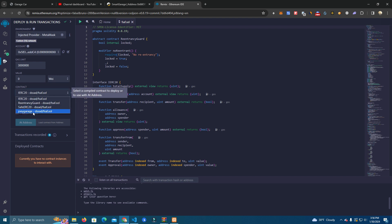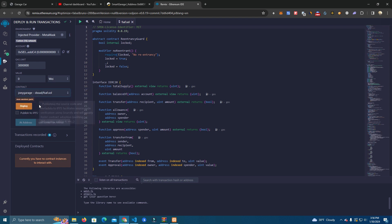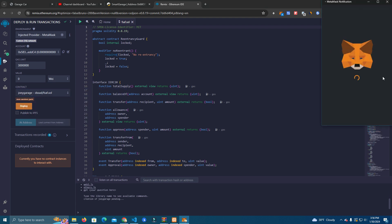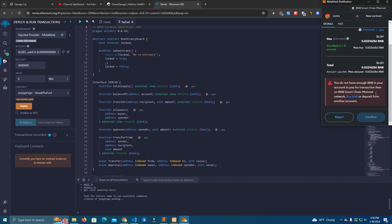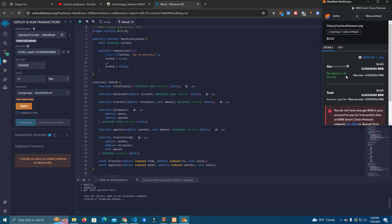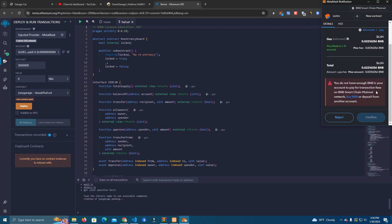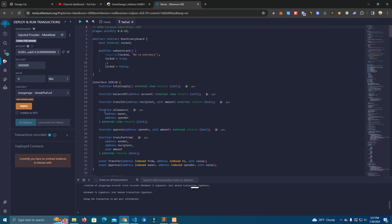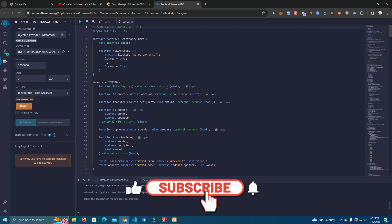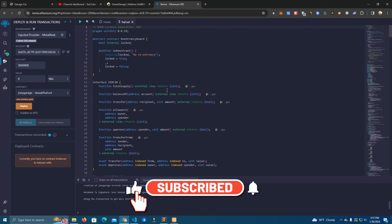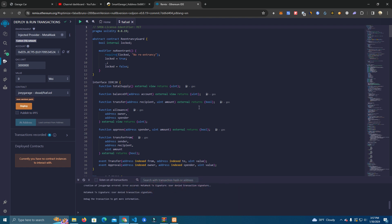Okay, so after compiling go to deployer and select injected provider MetaMask. Here at the contracts, because a lot of you make this mistake, you need to make sure you select the contract that you named. Okay, and click deploy. I'm not going to deploy this since I don't even have BNB for it.